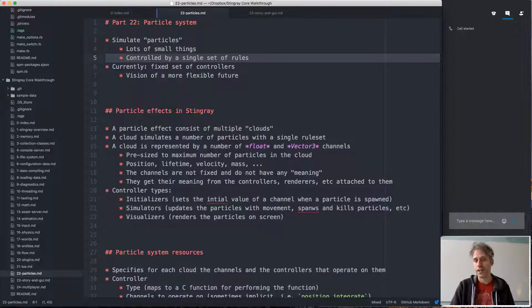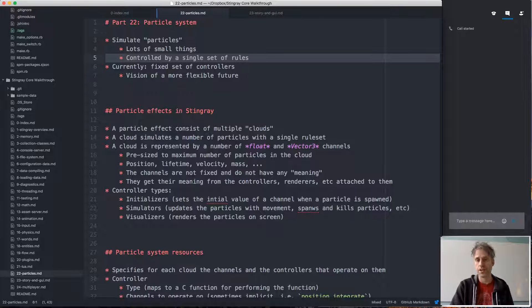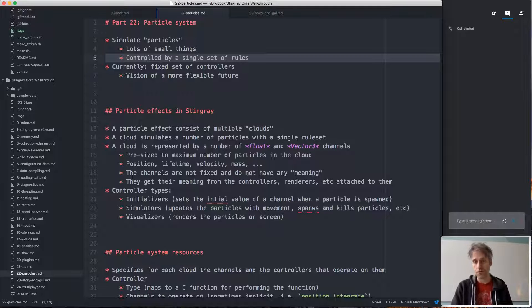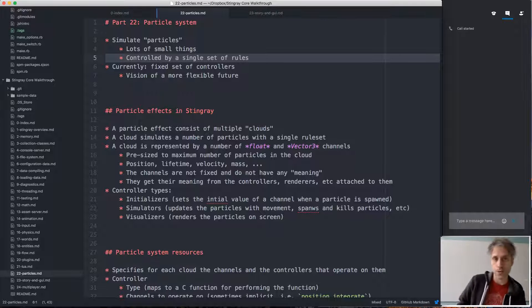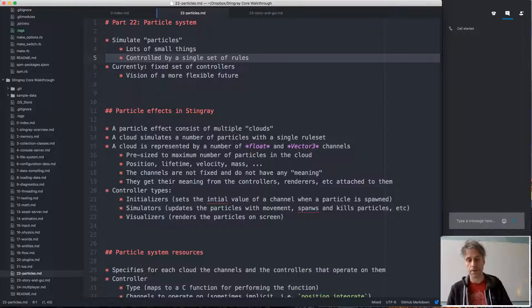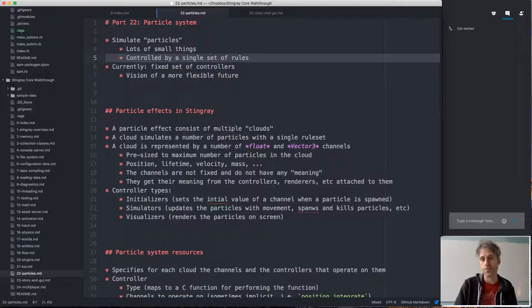The reason for having a particle system is that when we have lots of things doing the same thing, there are more efficient ways of handling that. Characters, for example, are typically not doing the same thing — they each need to be processed individually. But large collections of things doing the same thing can be processed en masse, so it makes sense to have a separate, more efficient system for them.